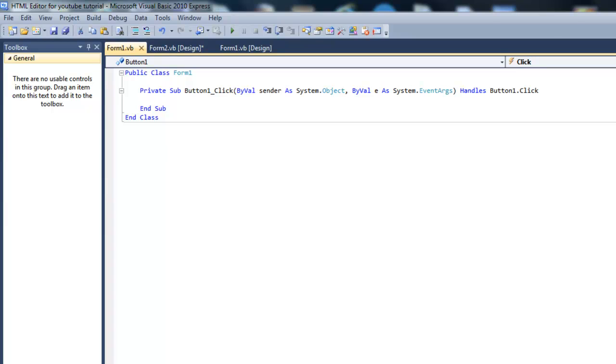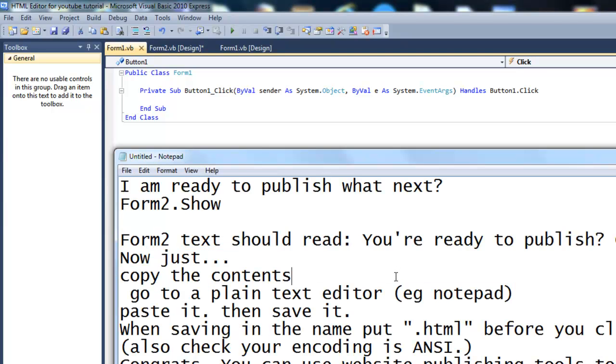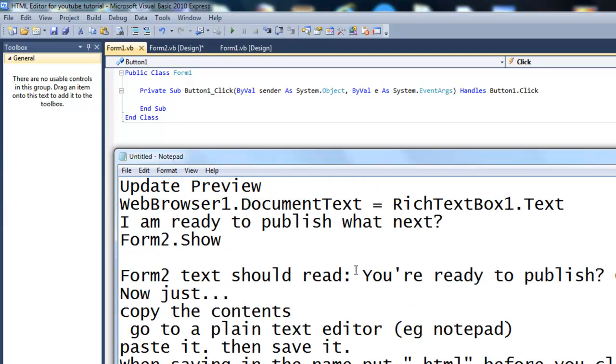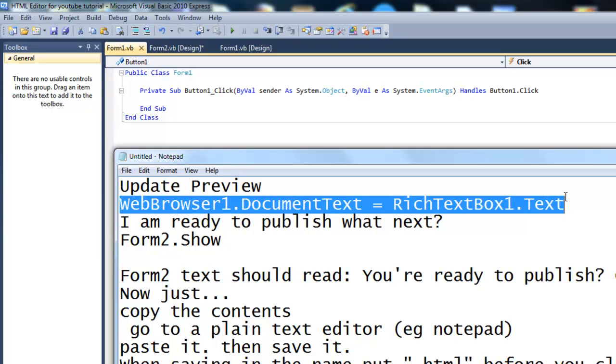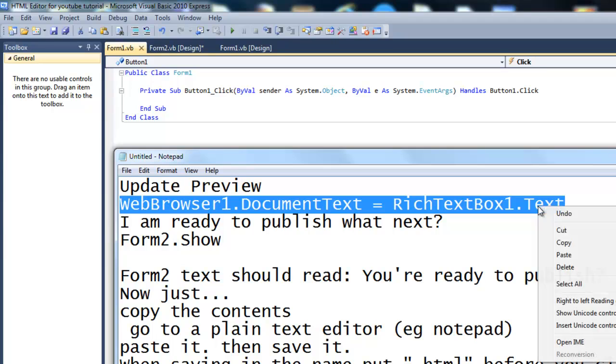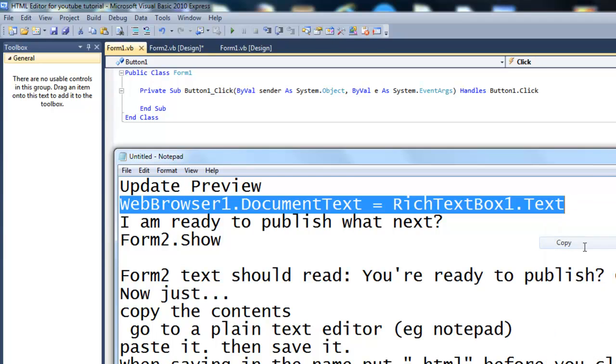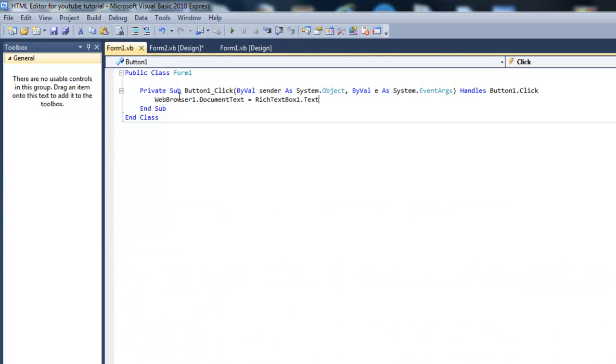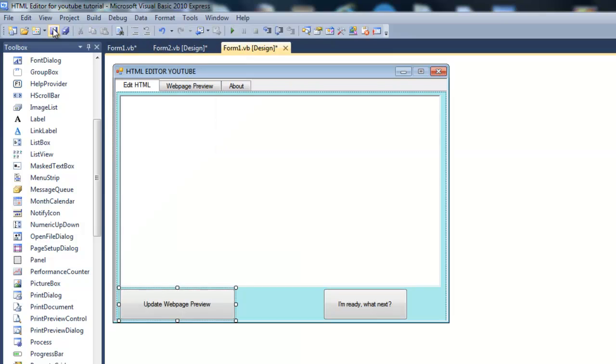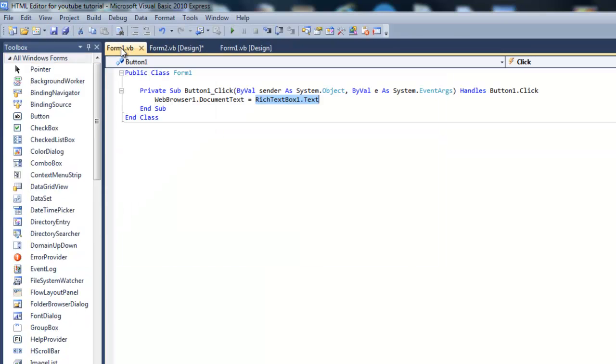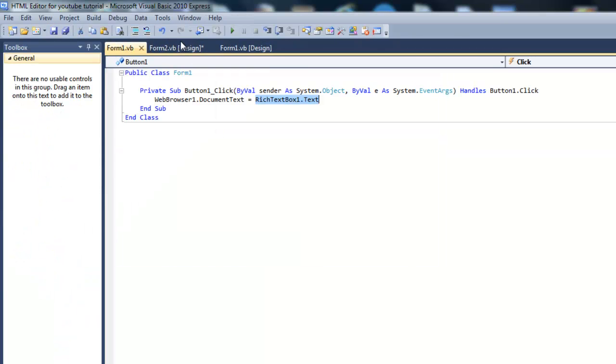Now for the first button, you're going to do WebBrowser1.DocumentText equals RichTextBox1.Text. Now what this means is the document text which is used like the coding should be the rich text box one's text. So the web browser should do that.